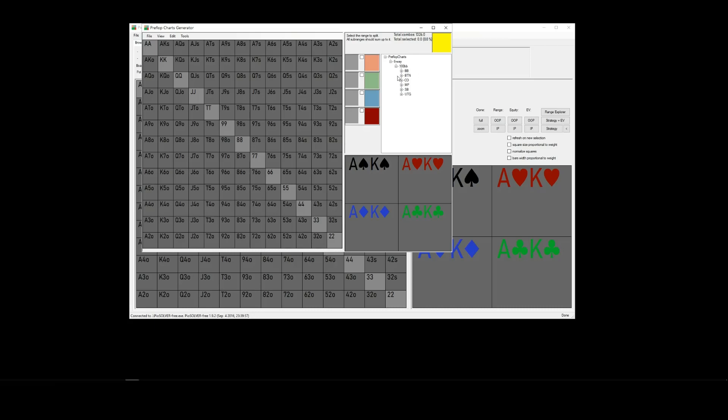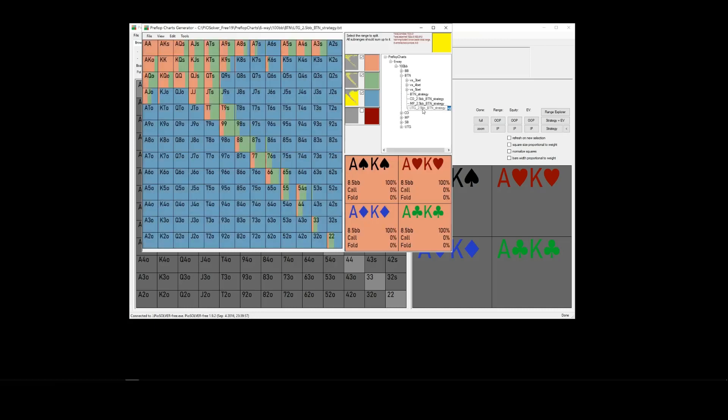So, just for an example, open up the button here, and so we can see, for example, here is the button strategy versus an under the gun raise, 2.5 big blinds. Click that, and the strategy loads up.